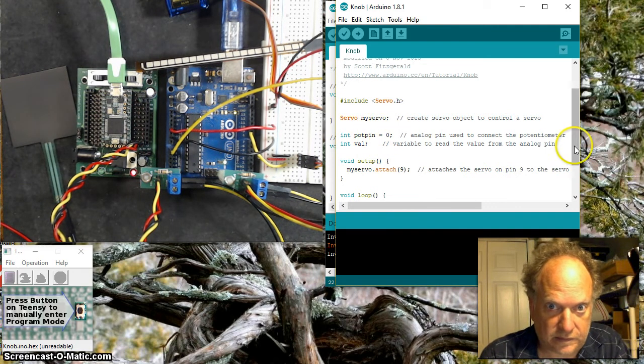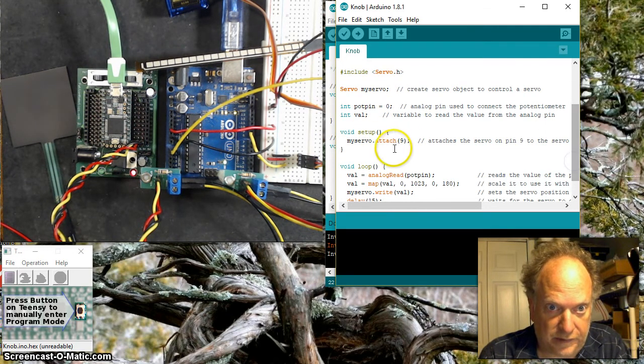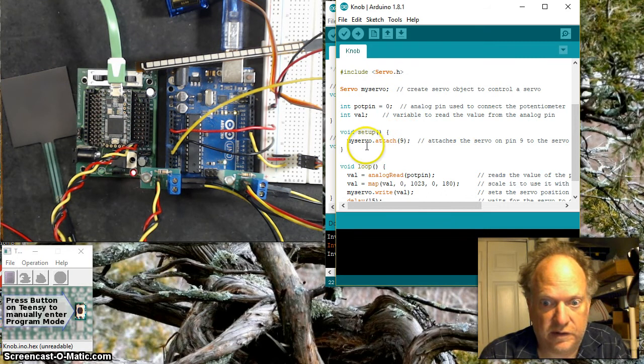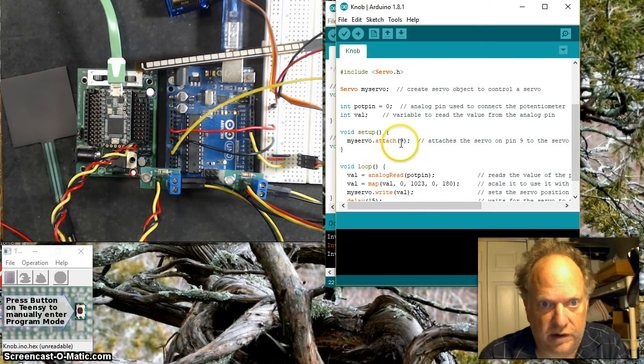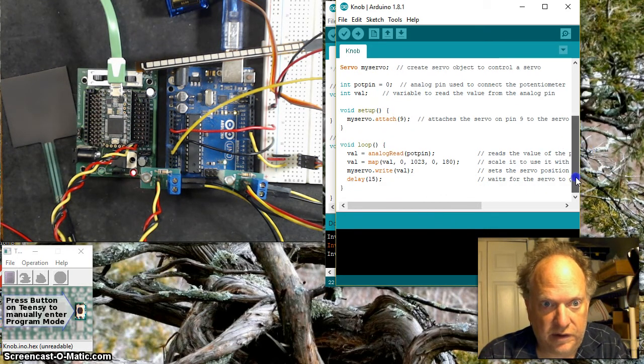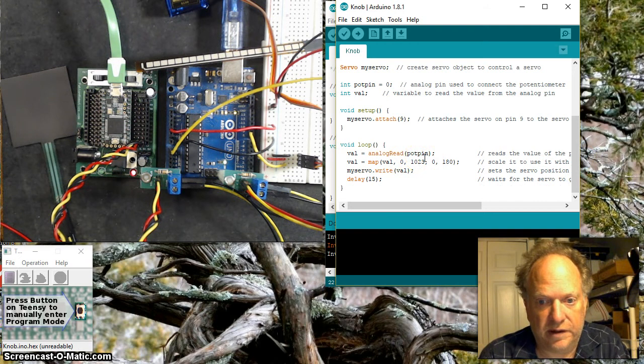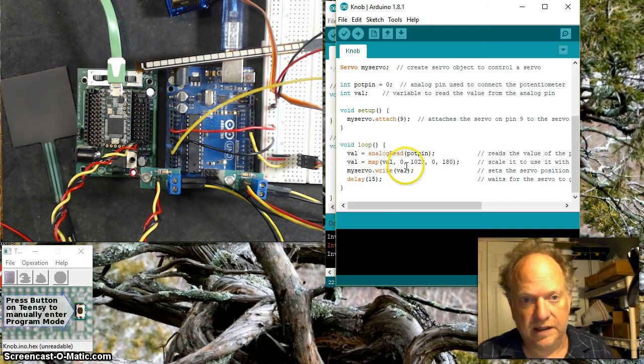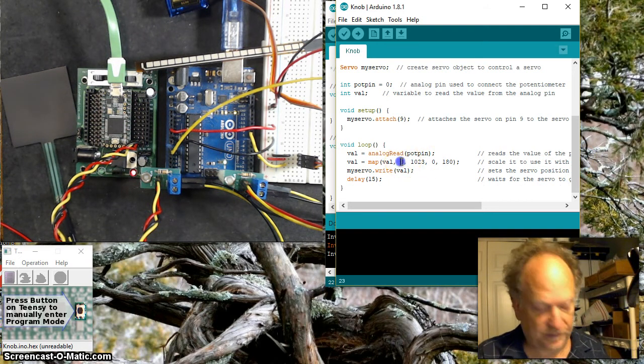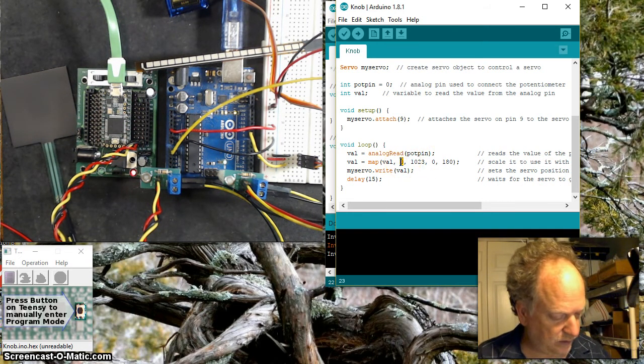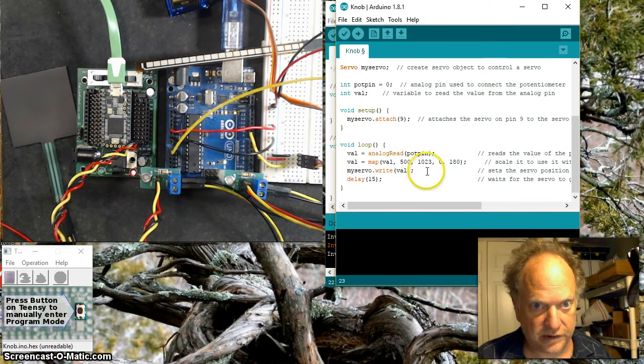We're going to attach that servo to pin 9, which I've already described. Then we're going to do an analog read of that pin where the flex sensor is hooked up. This is what I need to change - I said it went from a low of about 500 to a maximum of about 800.